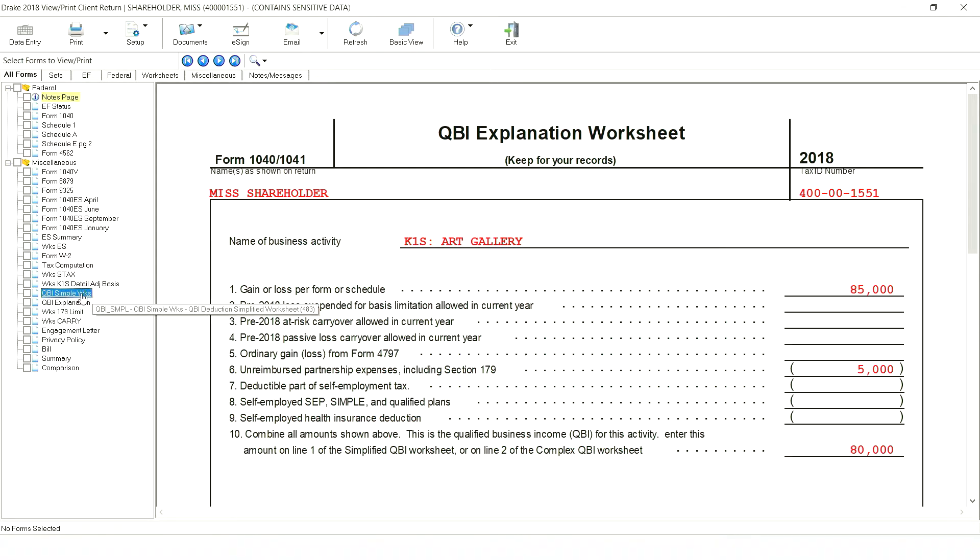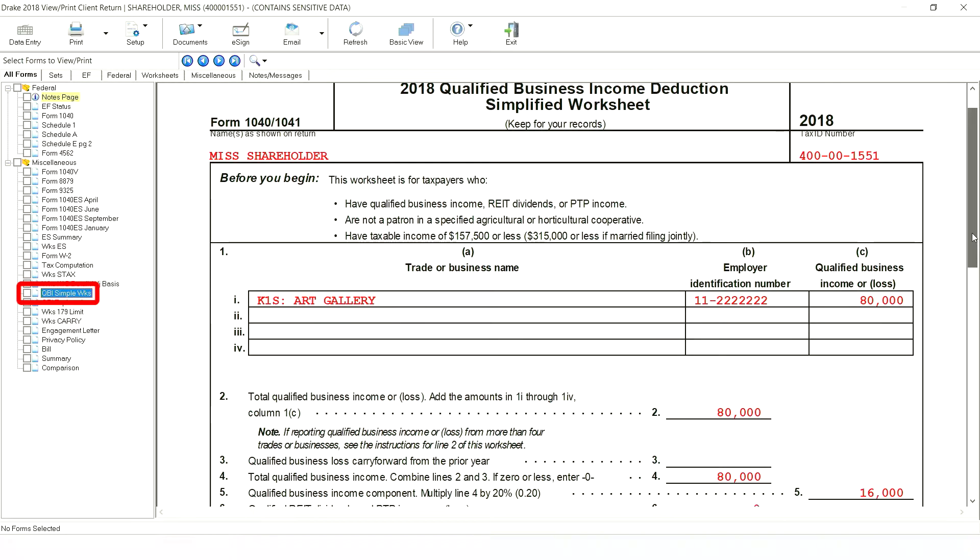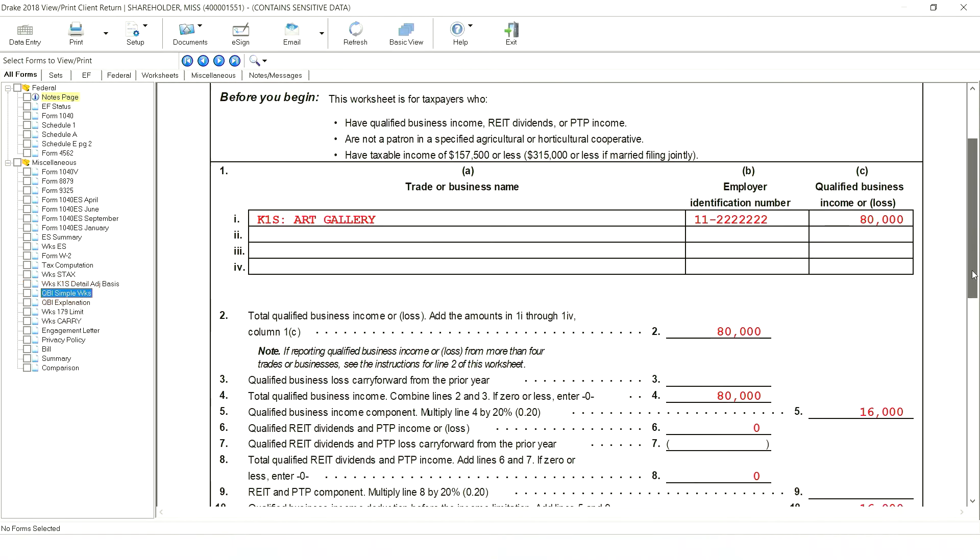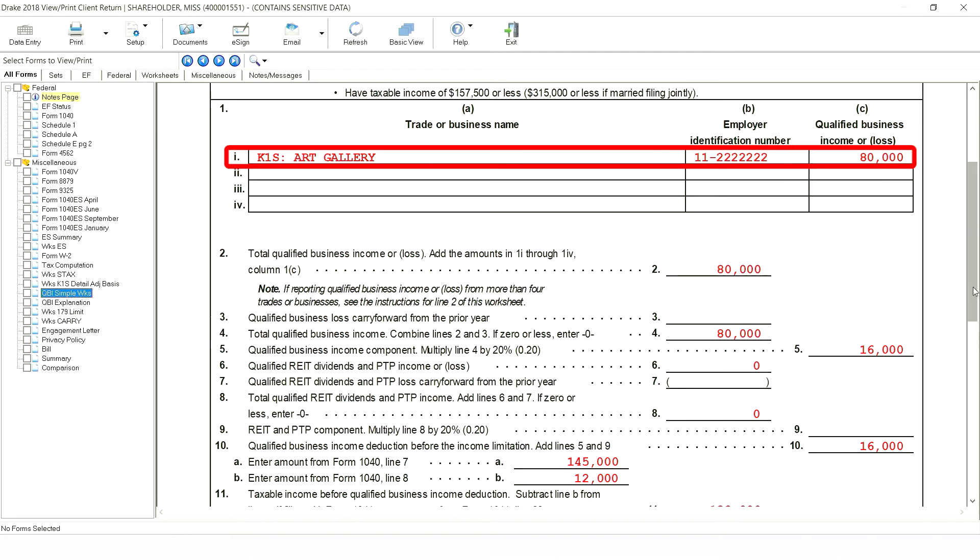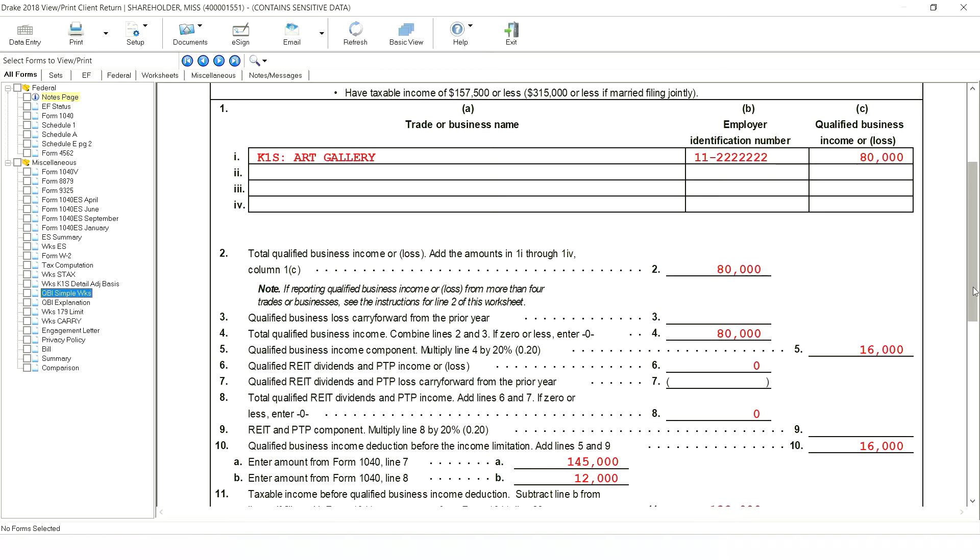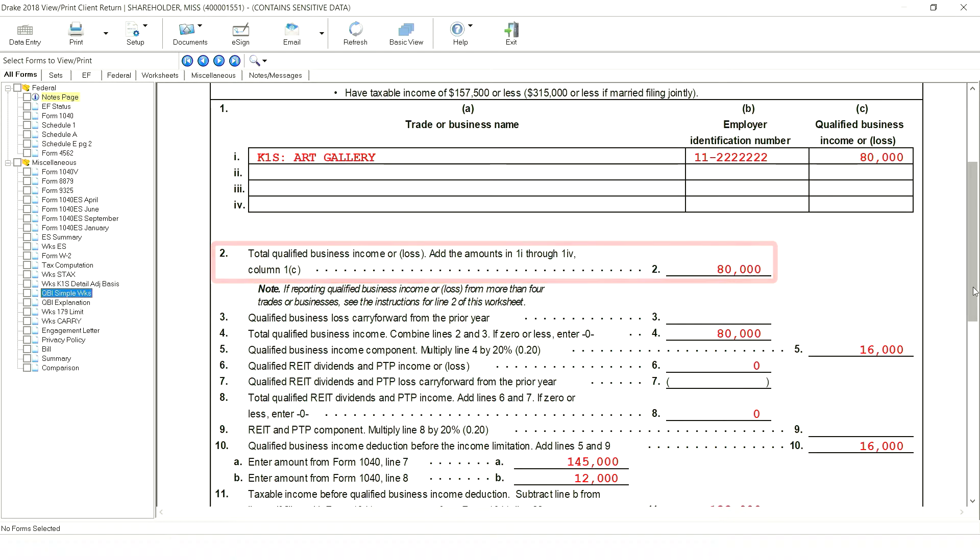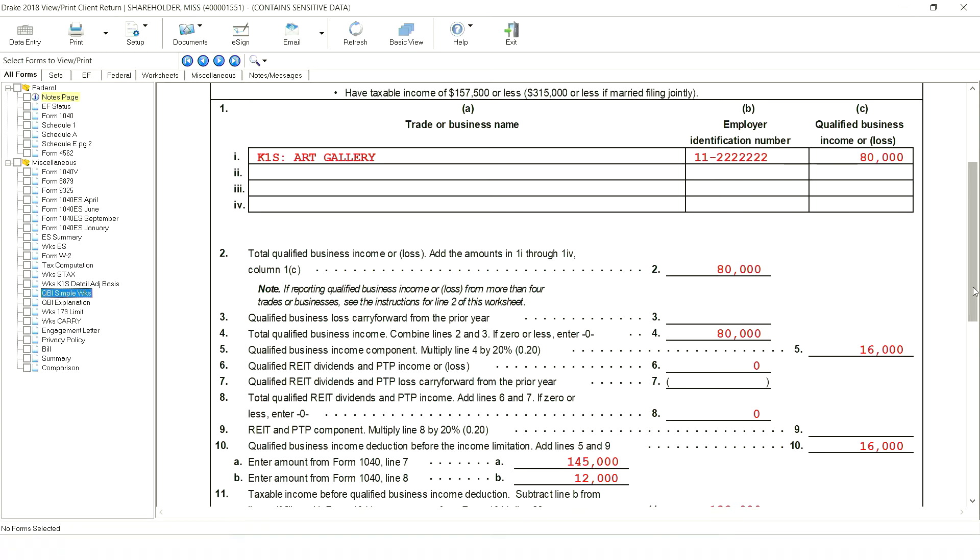The QBI amount flows to the K-1 worksheet, in this case the QBI simple worksheet. On line one we see the trade or business listed with a QBI amount of $80,000. Since there was only one trade or business generating QBI, the total QBI for this return is $80,000 on line 2. The first calculation made is 20% of QBI, which is $16,000 on line 5.